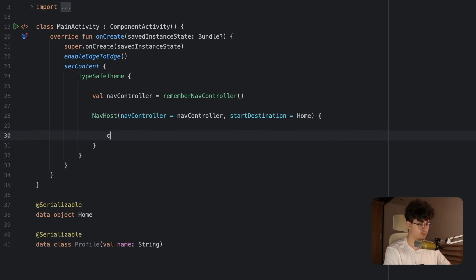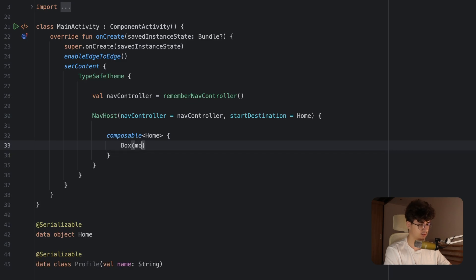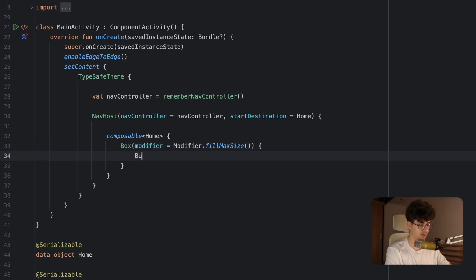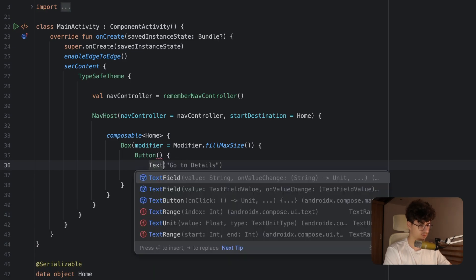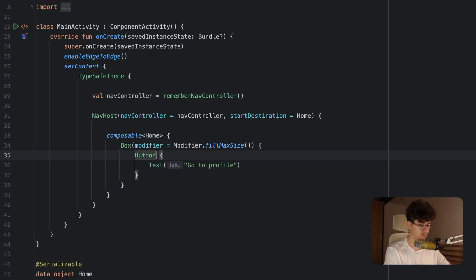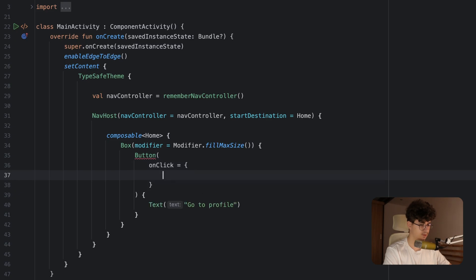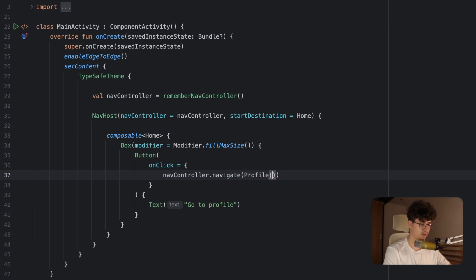Now let's create the composable. Let's say composable and pass the class Home. Here we'll have a Box that centers a button — modifier fillMaxSize — and simply add a button that says 'Go to Profile'. For the onClick, let's say navController.navigate and make sure to pass Profile as a route, and inside we'll put the name of the user — let's say Daniel.